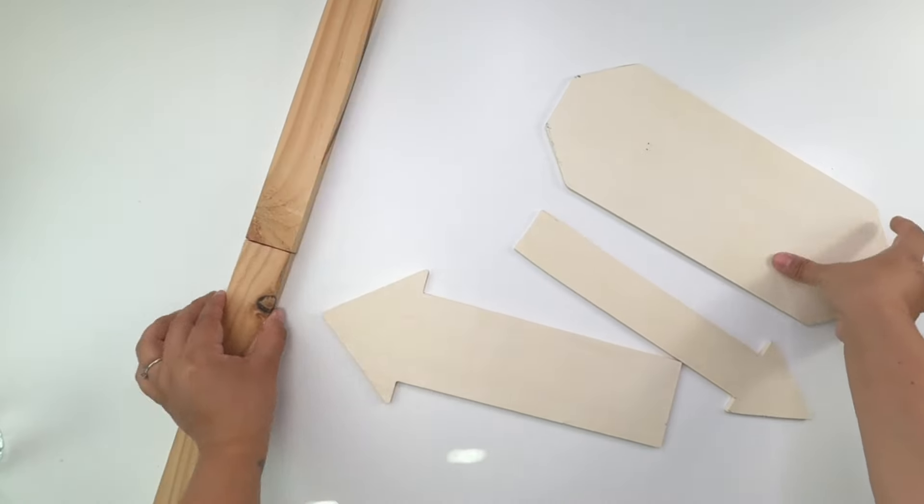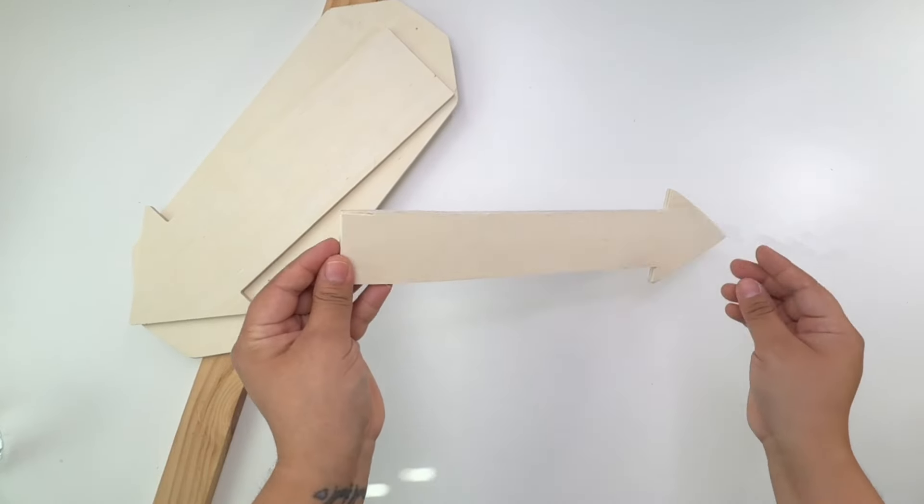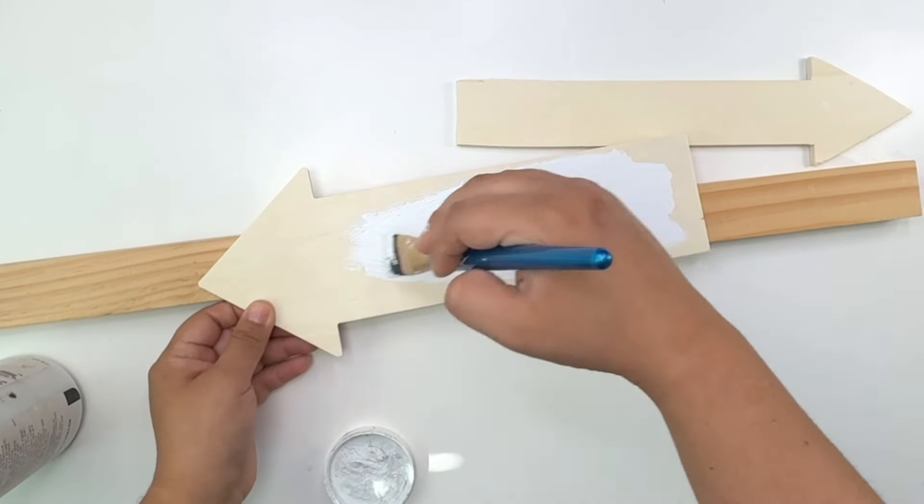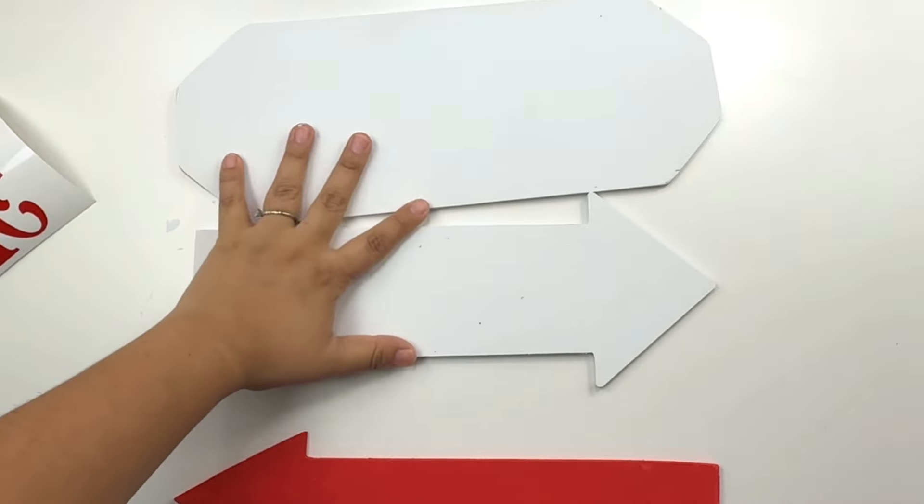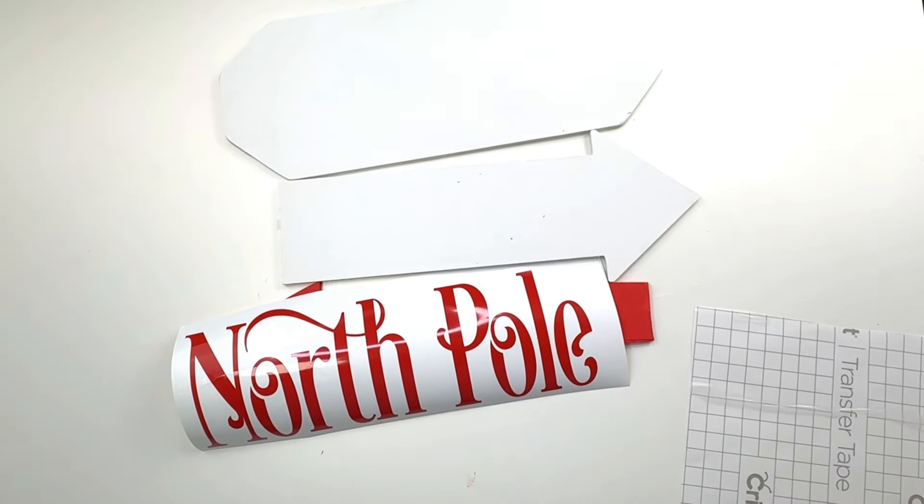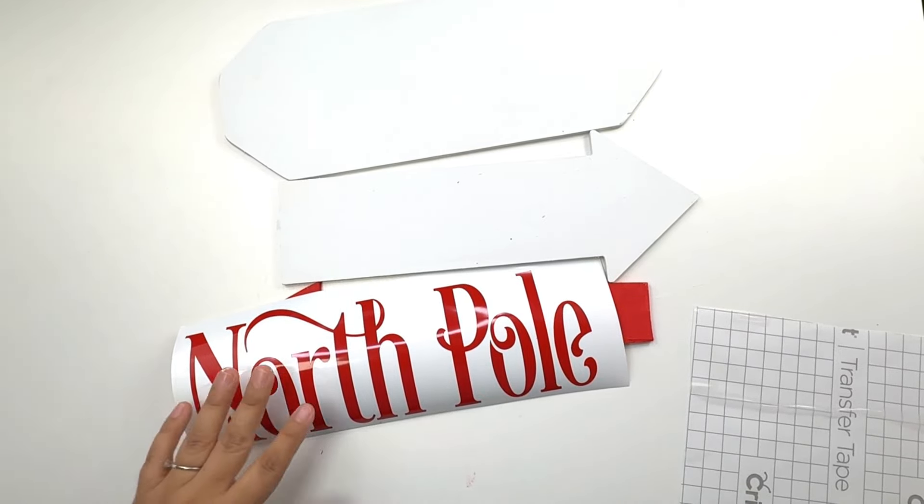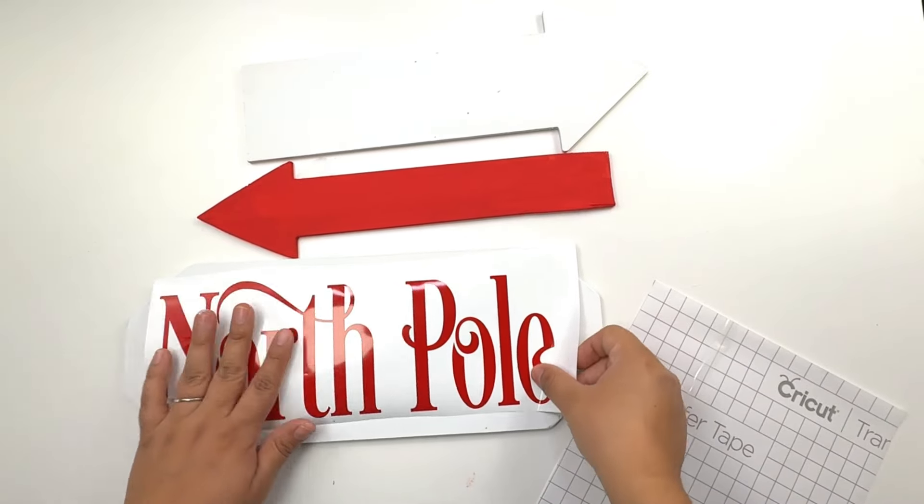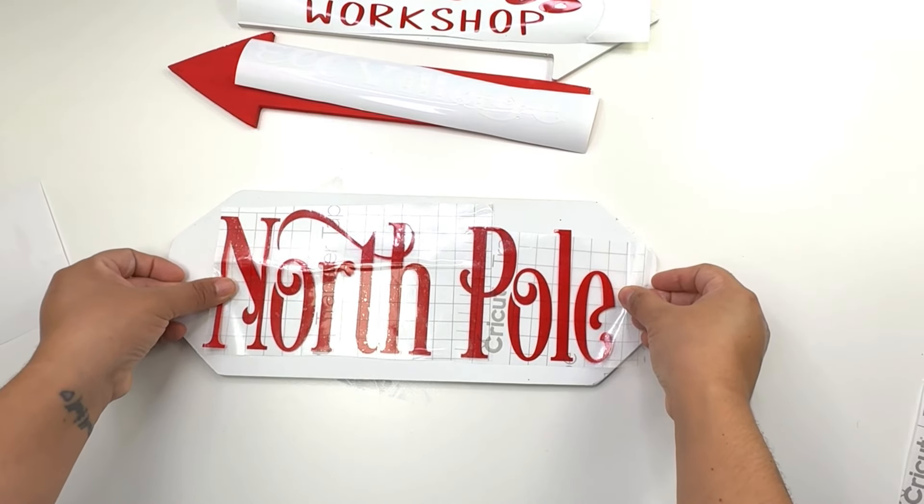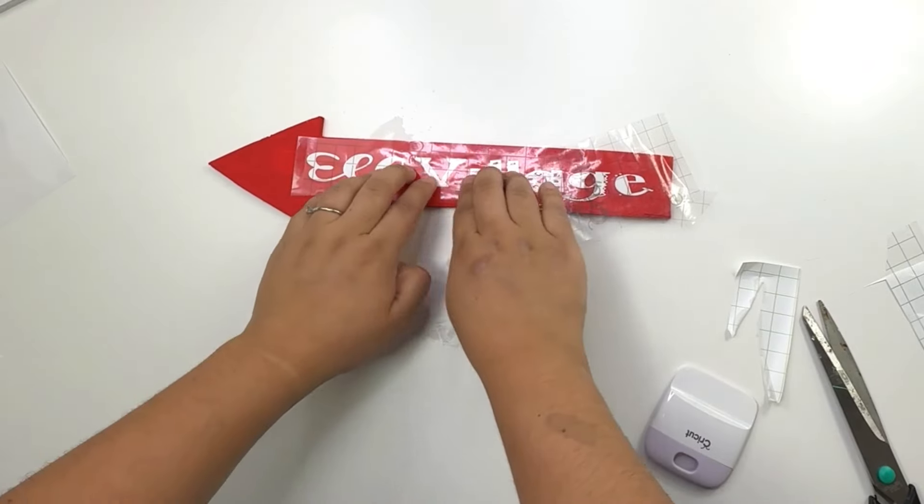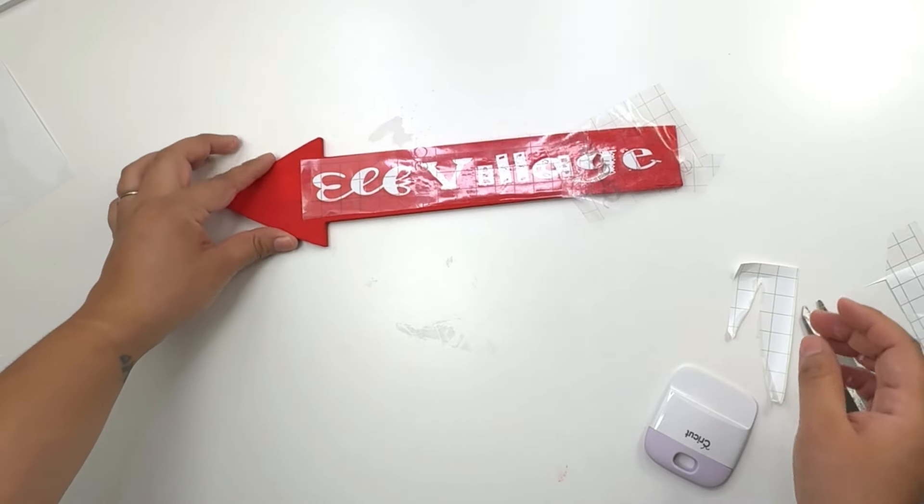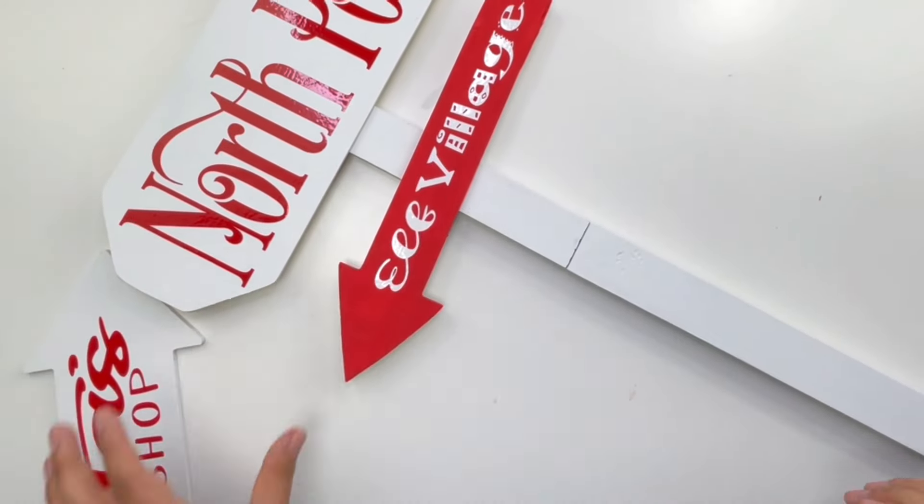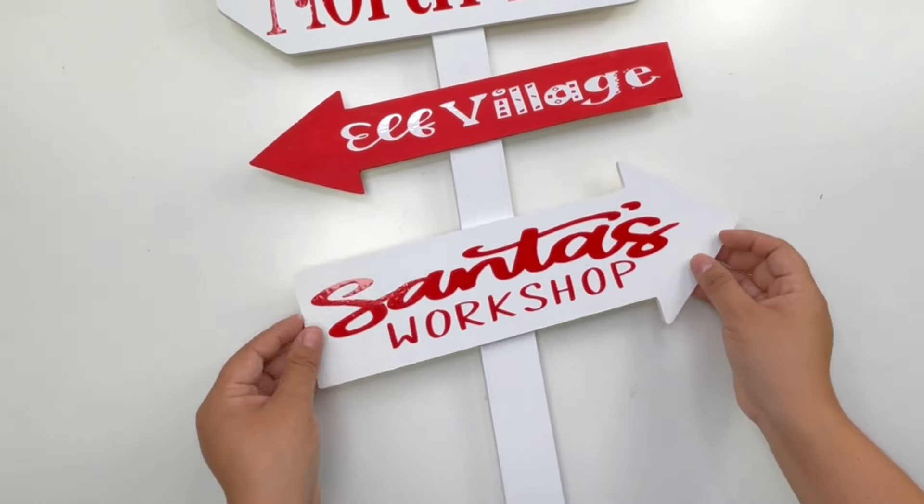Now that everything's cut and this is dry, I'm going to paint everything white except the smaller arrow, that is going to be painted red. Once everything's dry, I'm going to start adding the words to my little signs. Once again, I did use my Cricut, but Dollar Tree carries poster sticker letters or you can use stencils to put your words. I will be adding North Pole to this sign, then I'm going to add Elf Village to this, and to the other one I added Santa's Workshop.